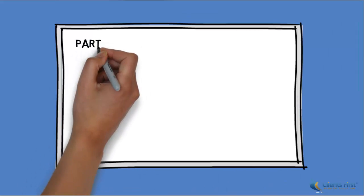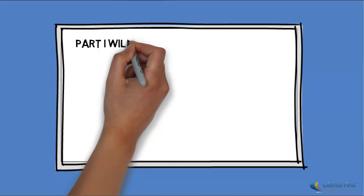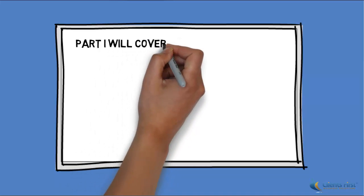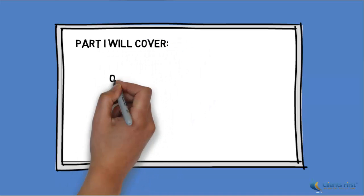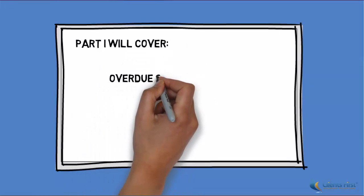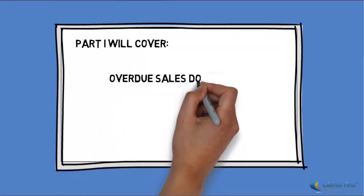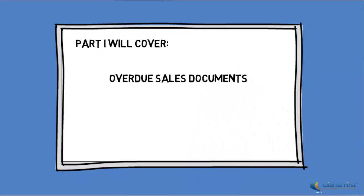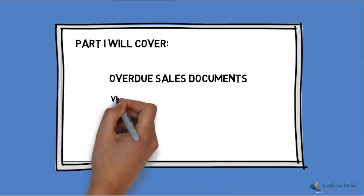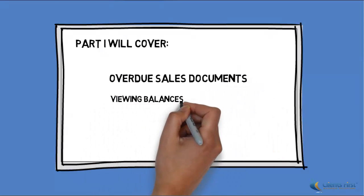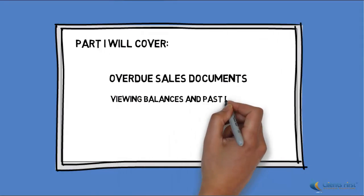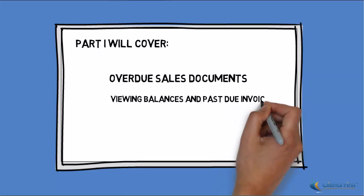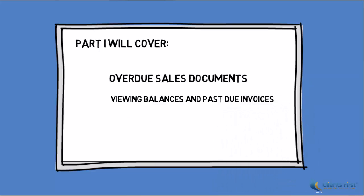Part one will cover overdue sales documents, viewing customer balances and past due invoices, as well as reminding customers.